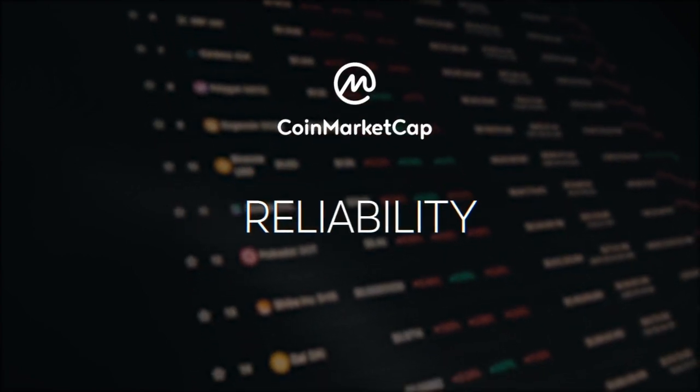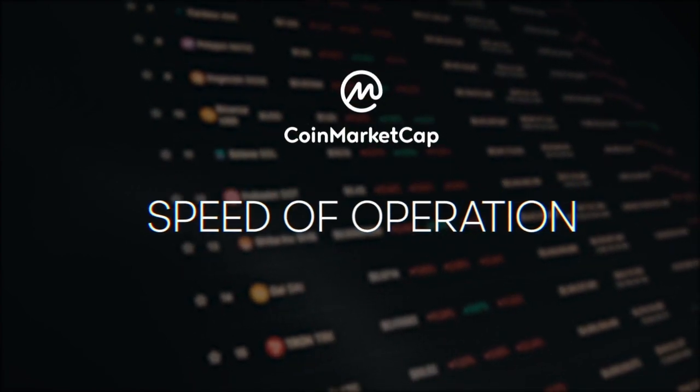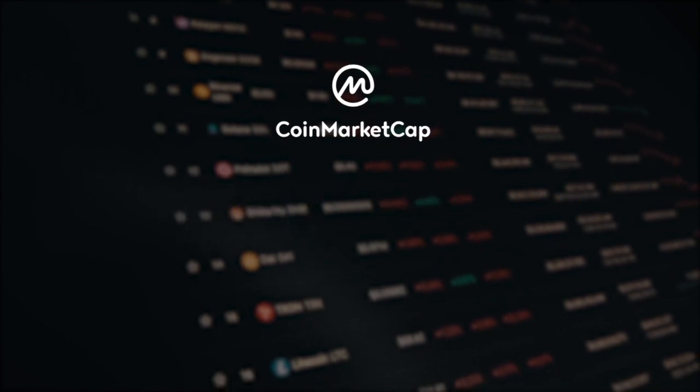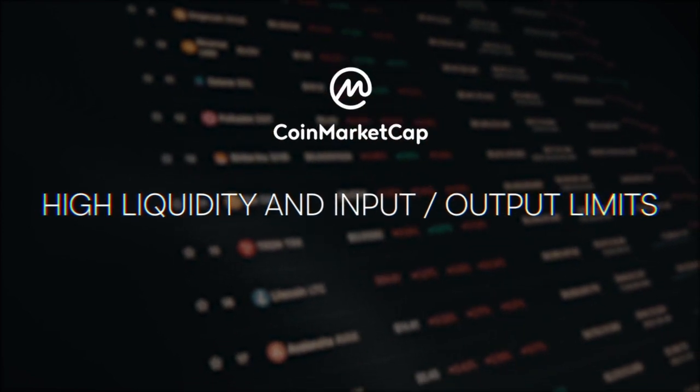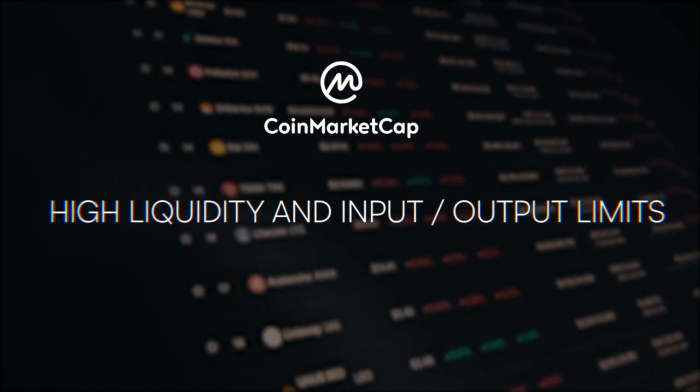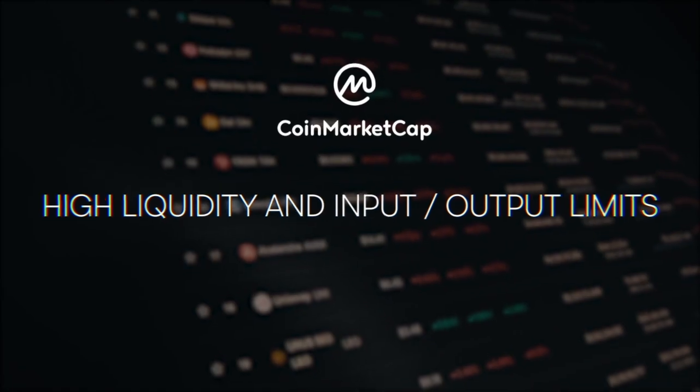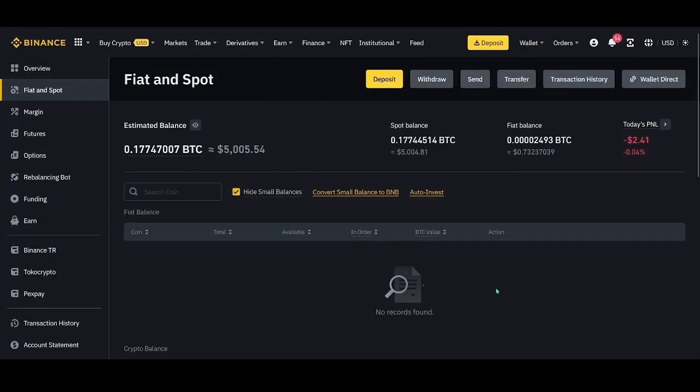These exchanges provide: 1. Reliability, 2. Speed of operation, 3. High liquidity and input/output limits. Specifically, we prefer to use the Binance exchange, so we will be demonstrating on that platform.